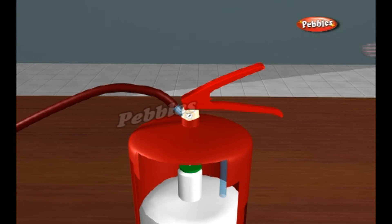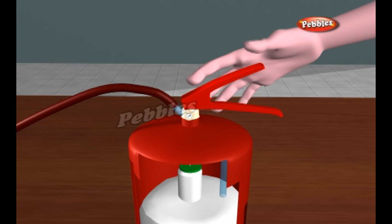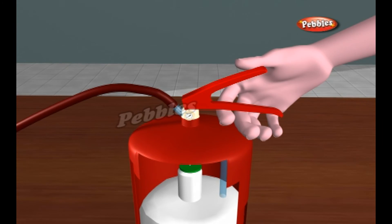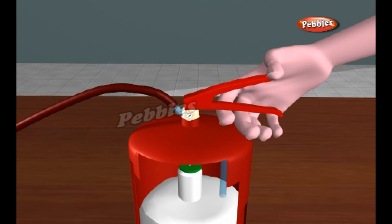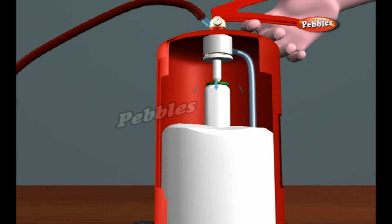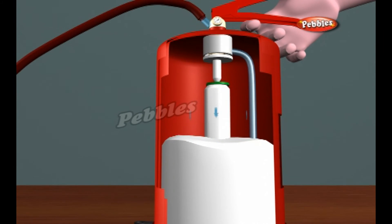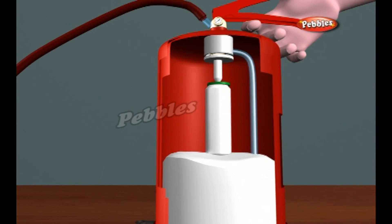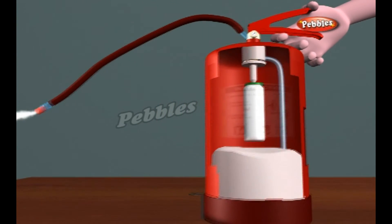To use the extinguisher, you pull out the safety pin and depress the operating lever. The lever pushes on an actuating rod, which presses the spring-mounted valve down to open up the passage to the nozzle. The bottom of the actuating rod has a sharp point, which pierces the gas cylinder release valve. The compressed gas escapes, applying downward pressure on the fire suppressant material, driving it up the siphon and out the nozzle with considerable force.